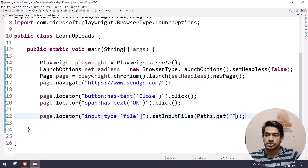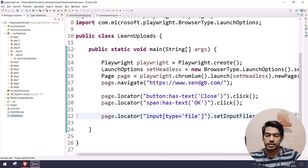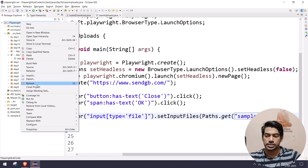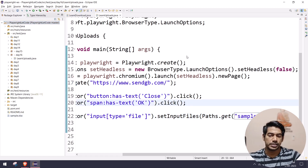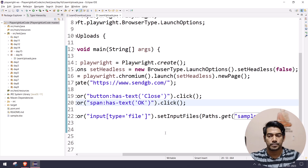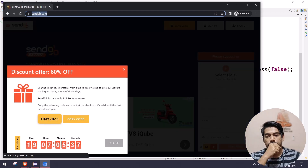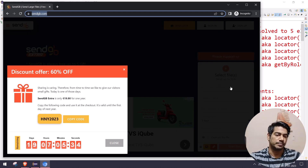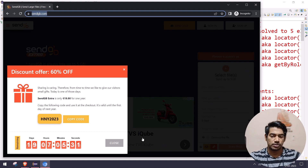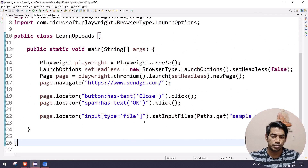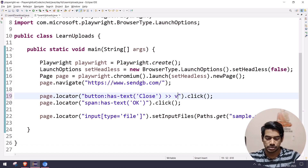We'll use Path.get to specify the file. I'll grab an XLS file — sample.xlsx — and let the project refresh. The file is there so it should be uploaded. Let's run it. After running, I see the close button wasn't clicked and there's a duplicate element issue.